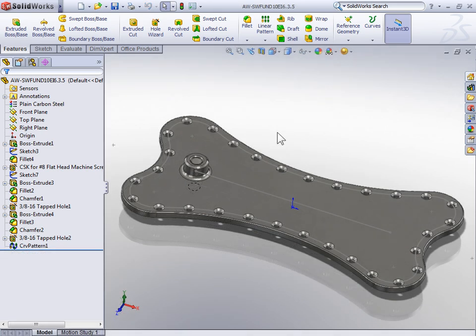So we can see that the curve driven pattern is able to create patterns that otherwise could not be created with a linear pattern or a circular pattern. But the curve driven pattern is also a very powerful tool when you want to create a linear pattern with equally spaced features.